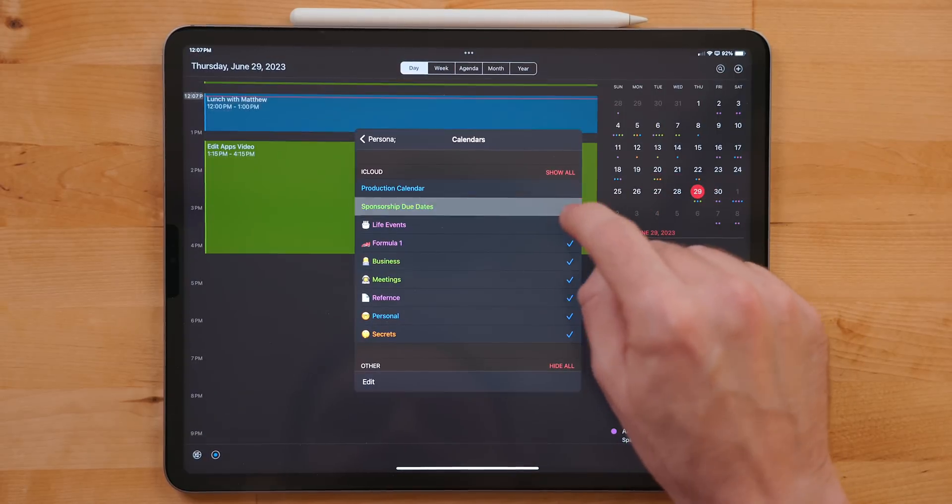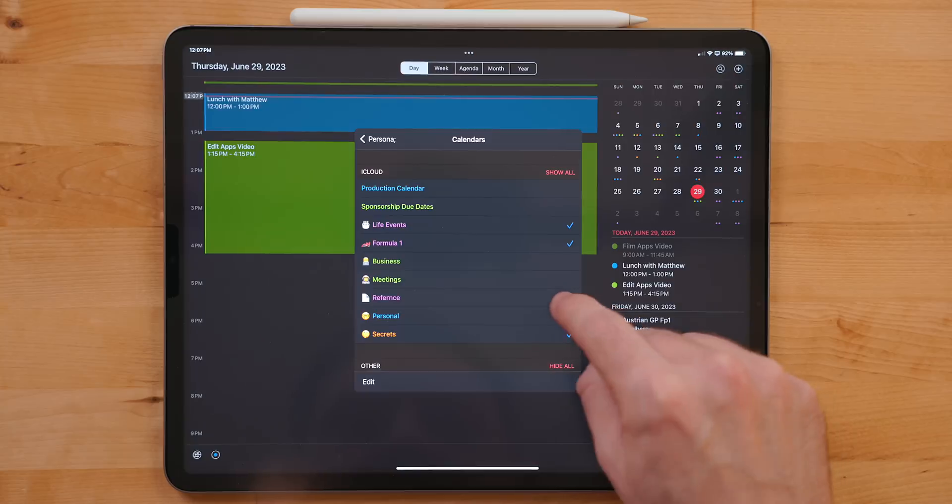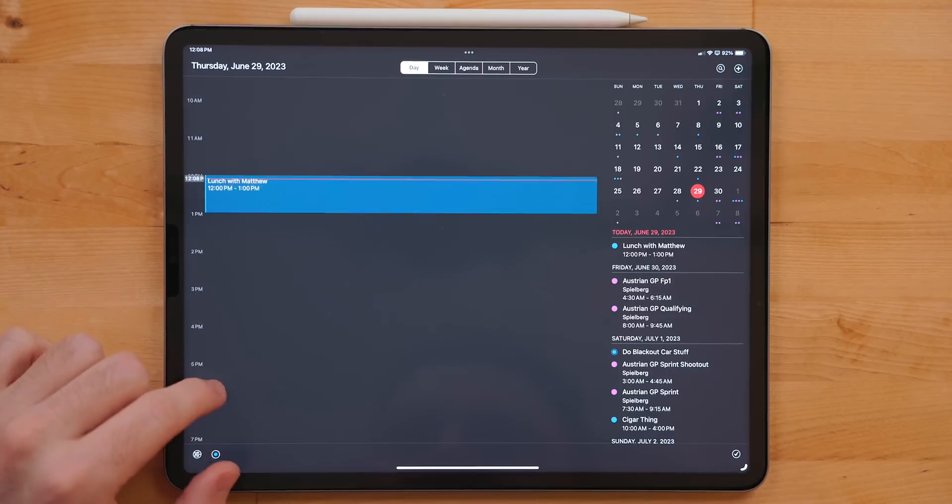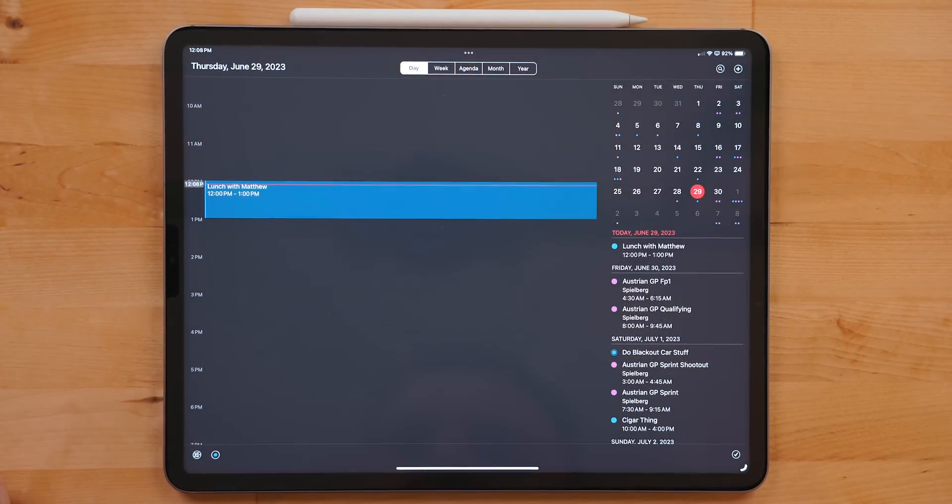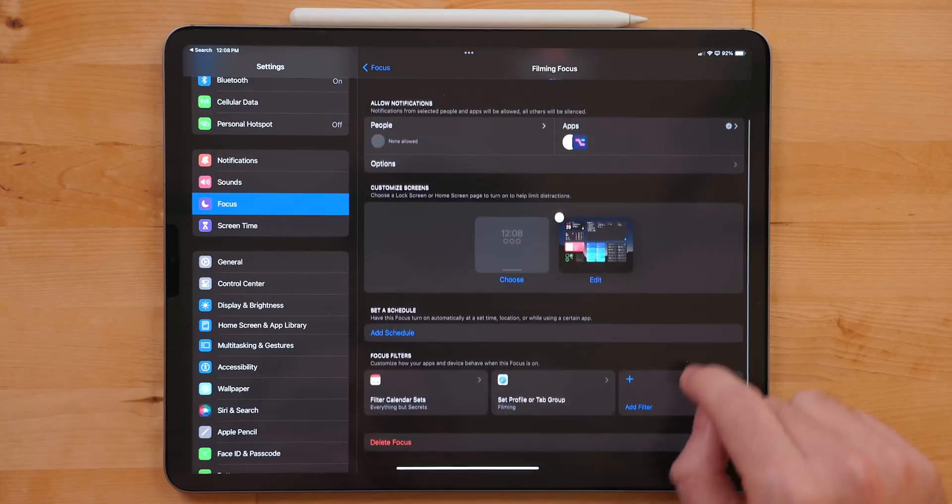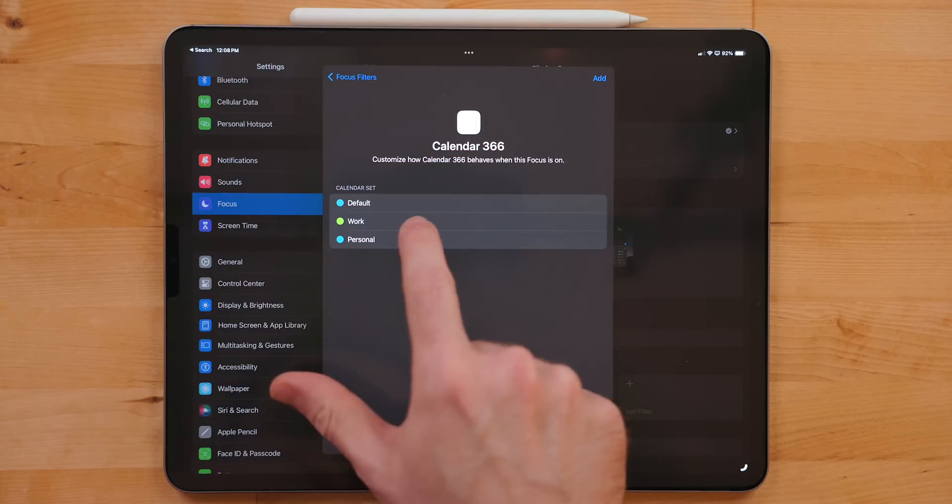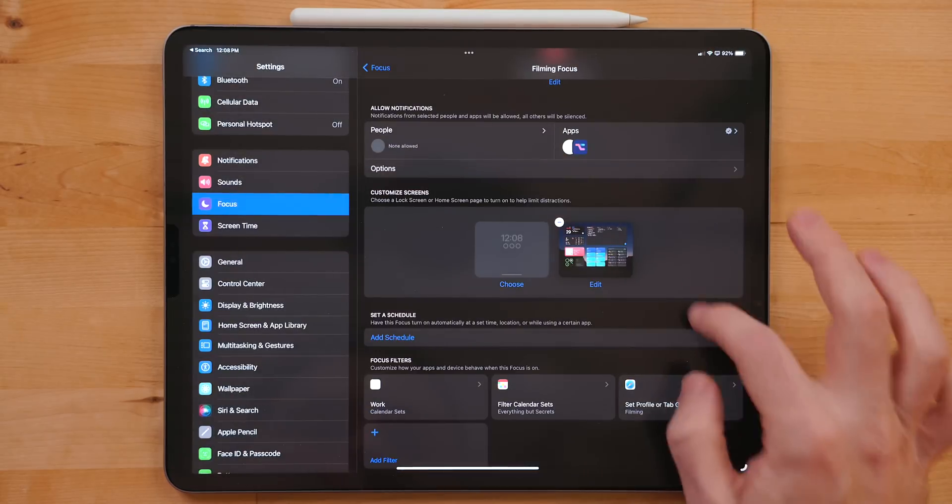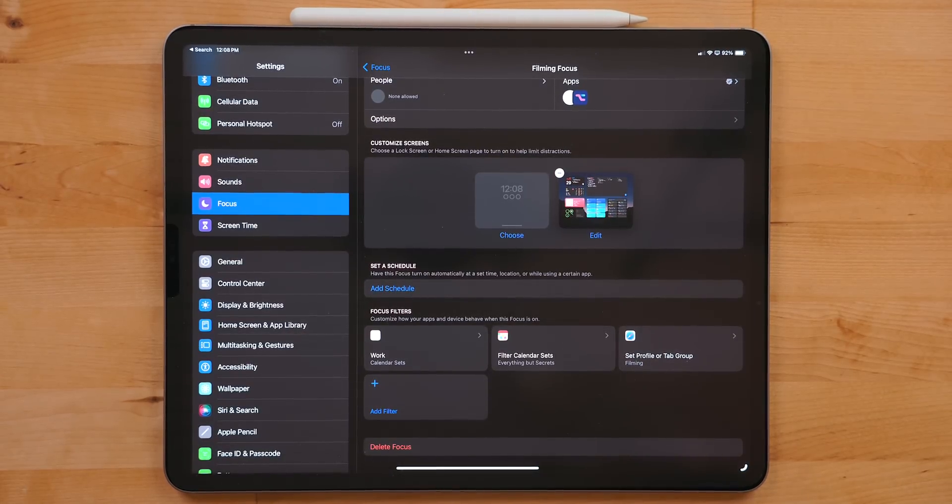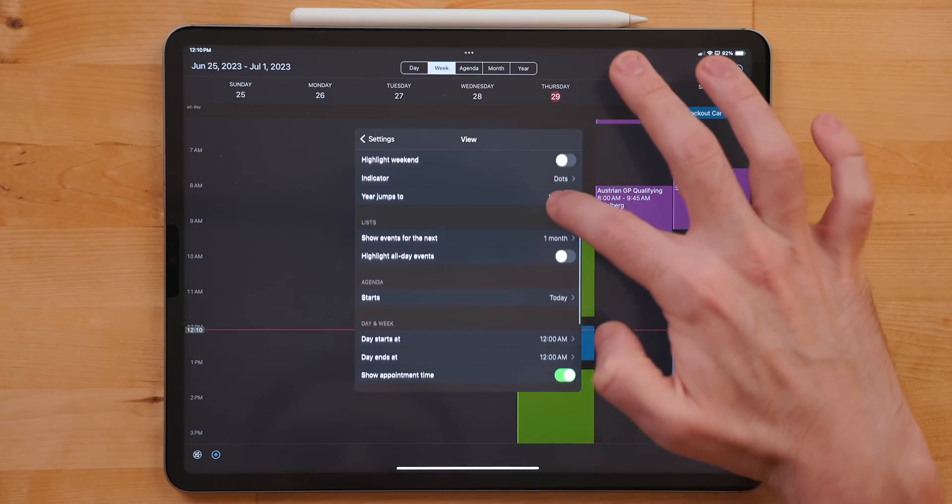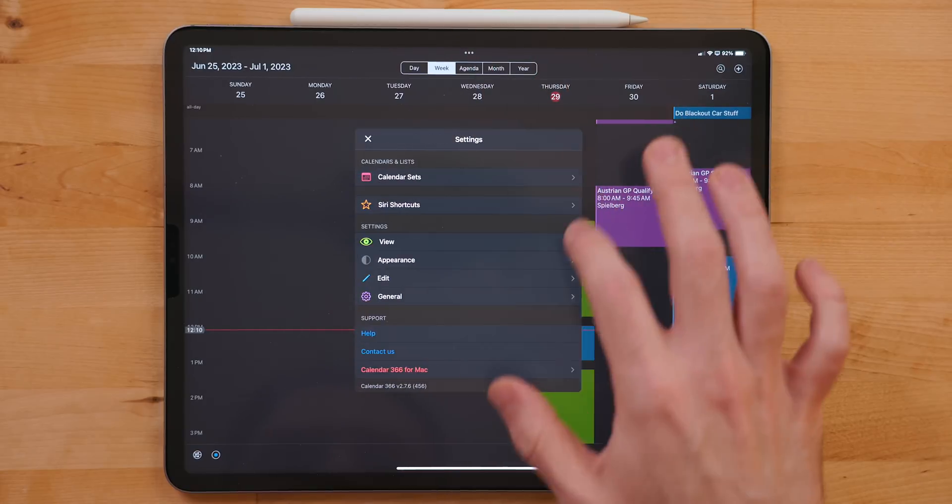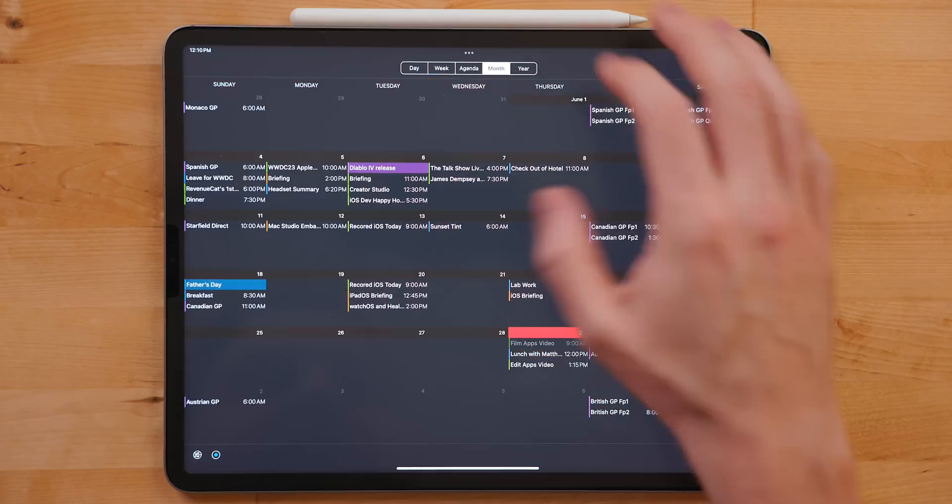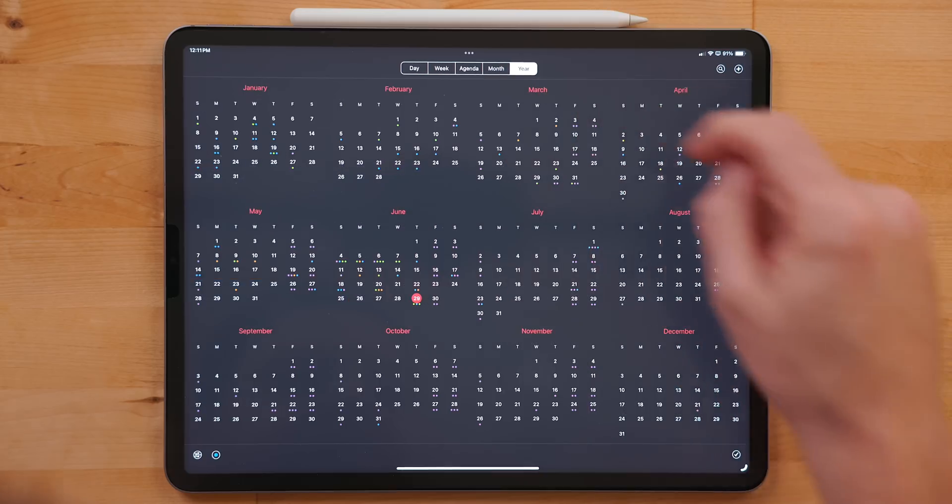Calendar 366 also has support for calendar sets. This allows you to display just your work calendars when you're working or your personal calendars when you're on your time and you can shut off the work stuff. I love this feature in calendar apps. Calendar 366 also hooks into focus mode, so you can set up a default calendar set in a given focus mode. You can enable work calendars when you're in your work focus and personal calendars when you're in your personal focus. Calendar 366 also has a ton of customization options for those that wish to make it their own. This is a great middle ground if you need something that's a bit more than the default calendar app, but you don't need to go as heavy handed as something like Fantastical.